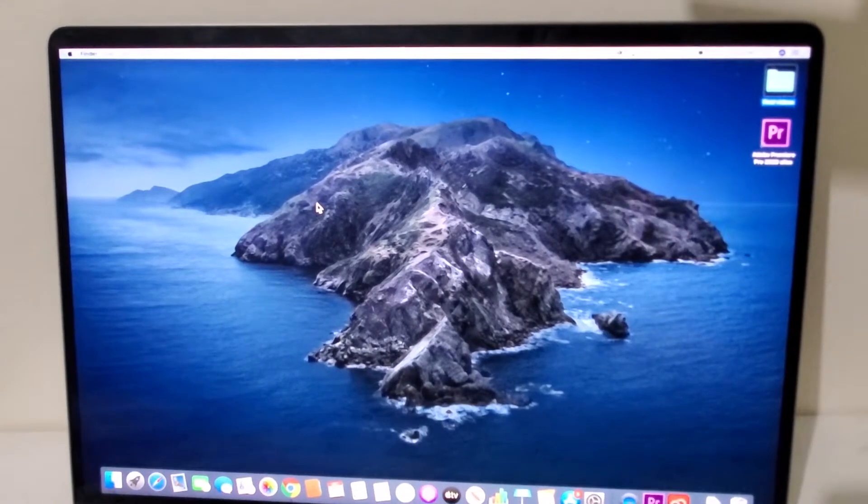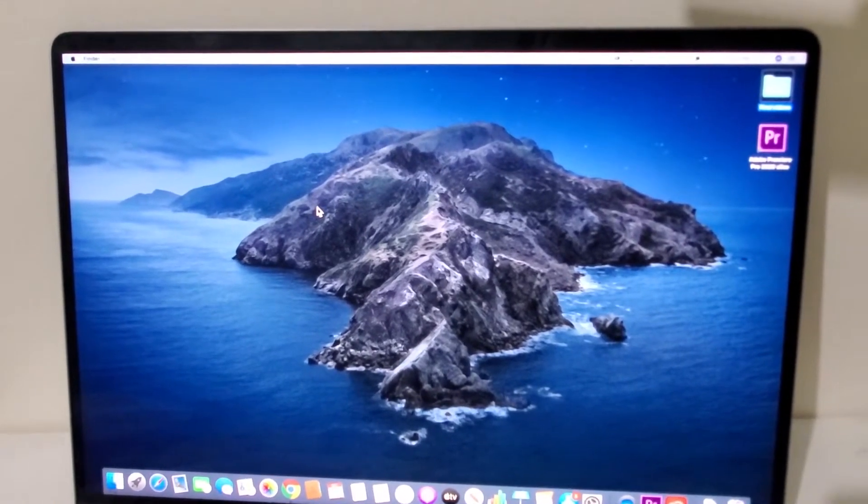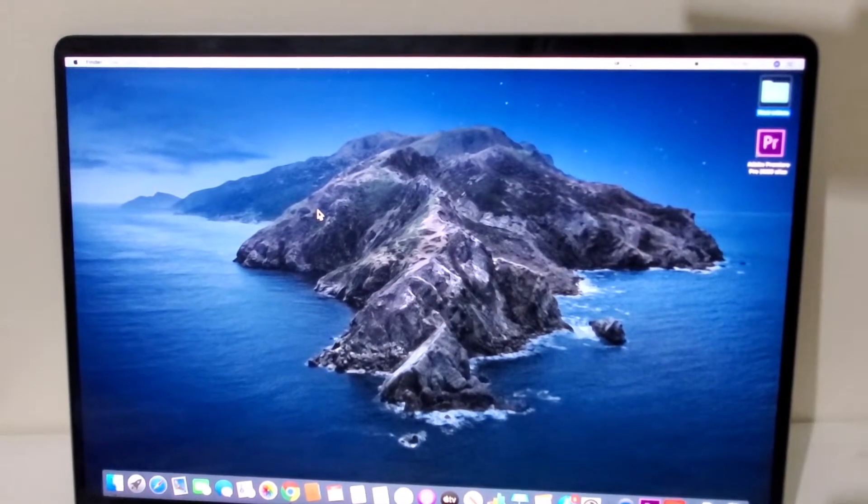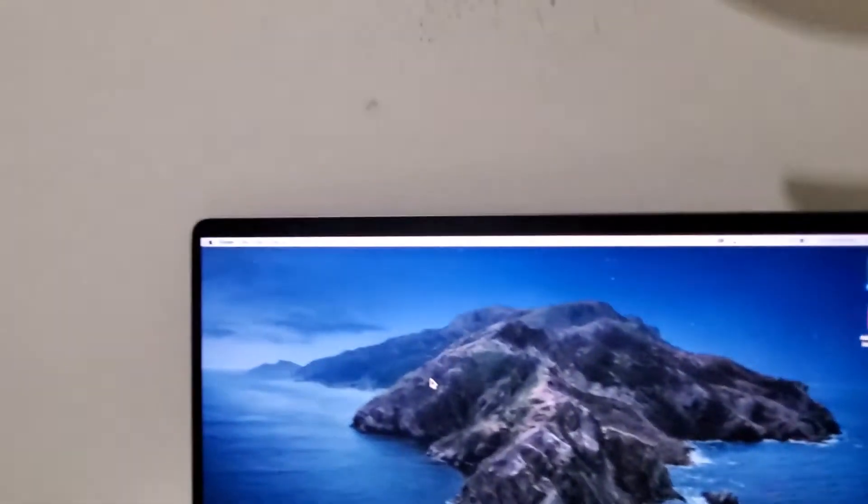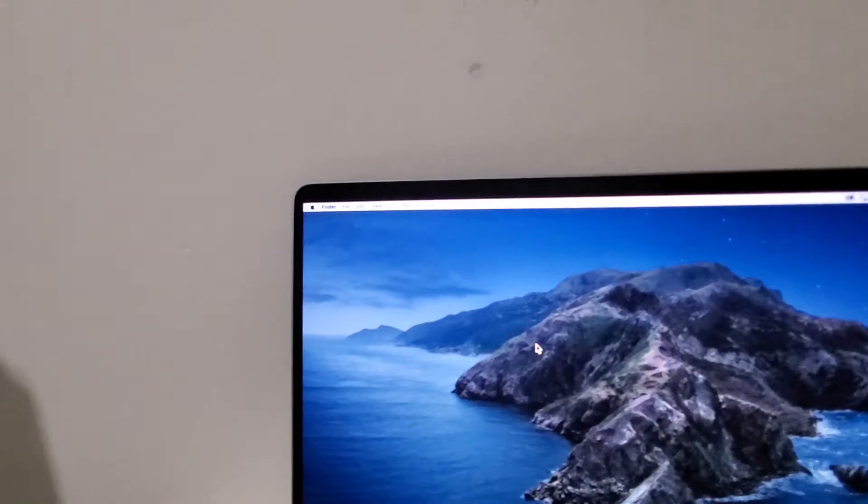Hey guys, so we have a quick video on how to add a guest account for your Mac. Now it's pretty simple.